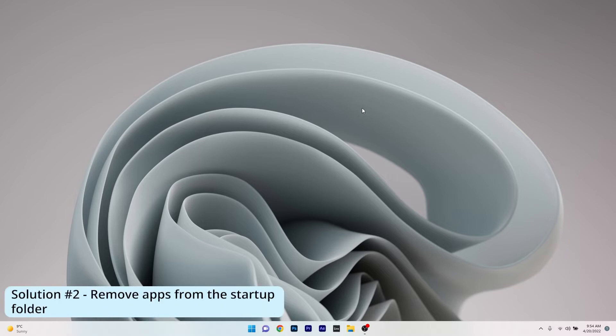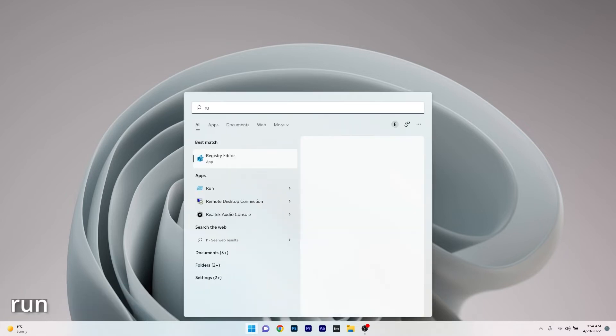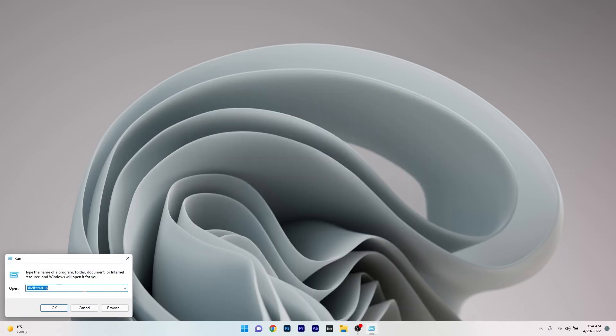Moving on, another great solution is to remove the app from the Startup folder. To do this press the Windows button then simply type run and then press on enter or click on it from the search results.